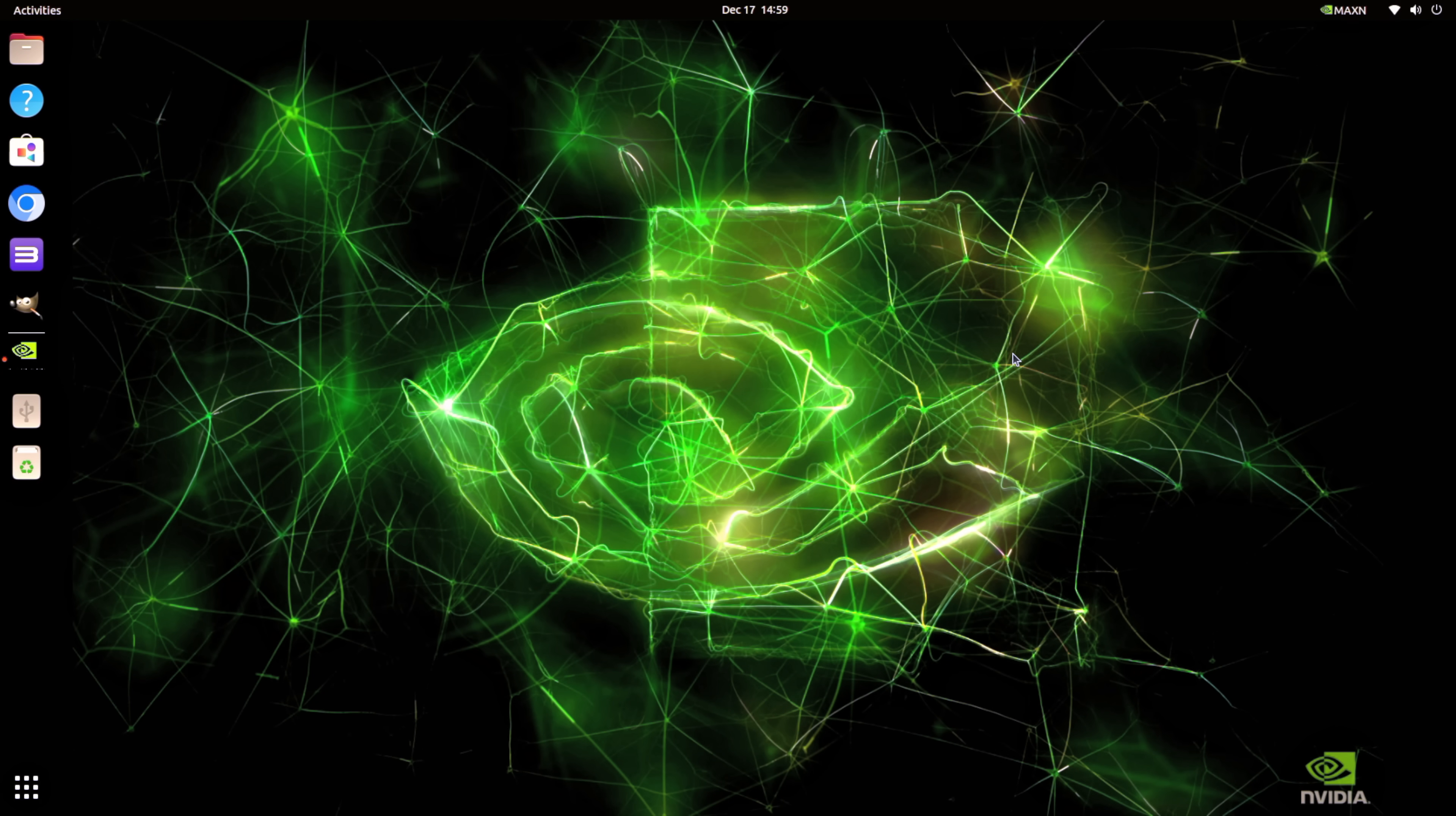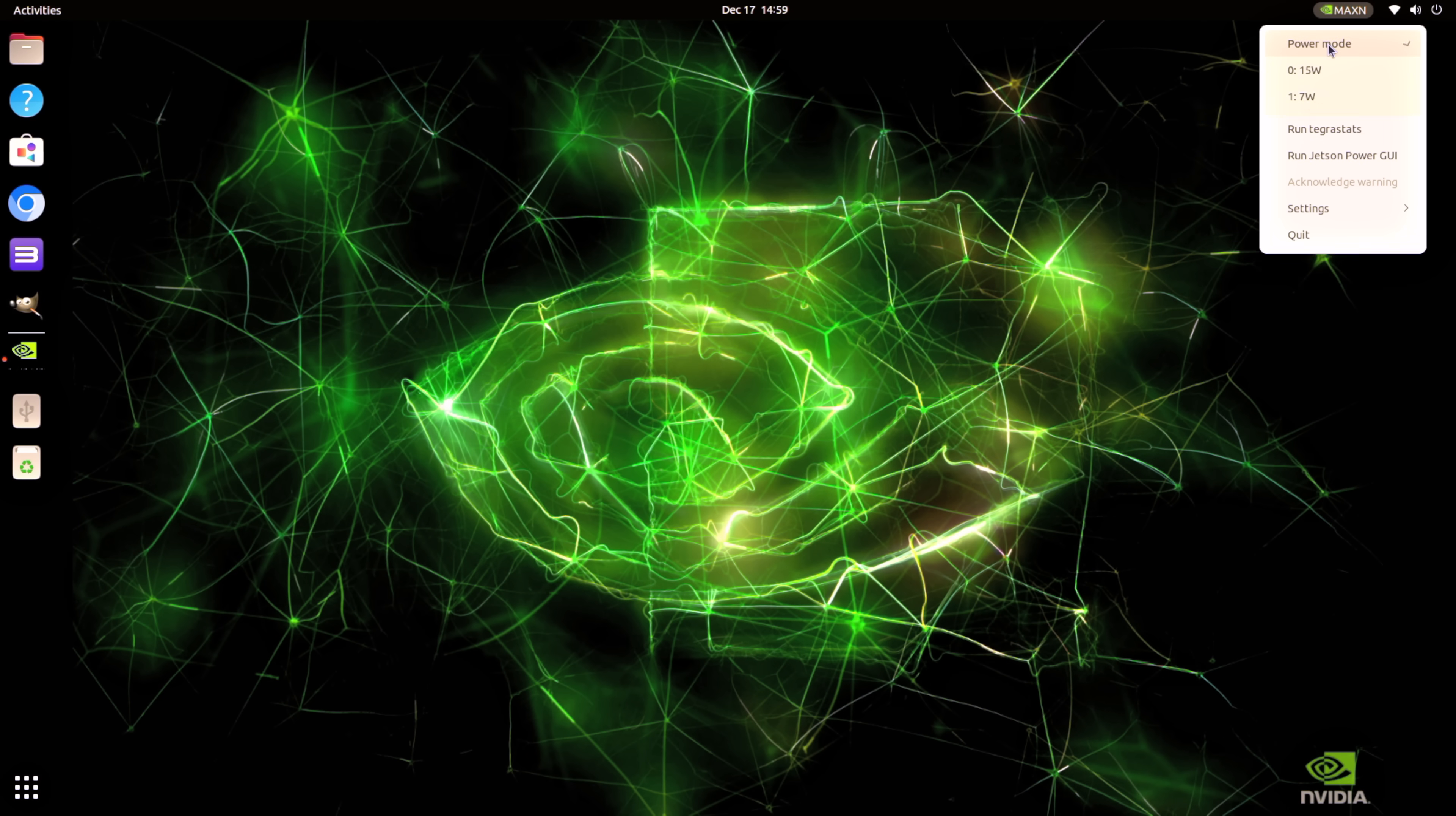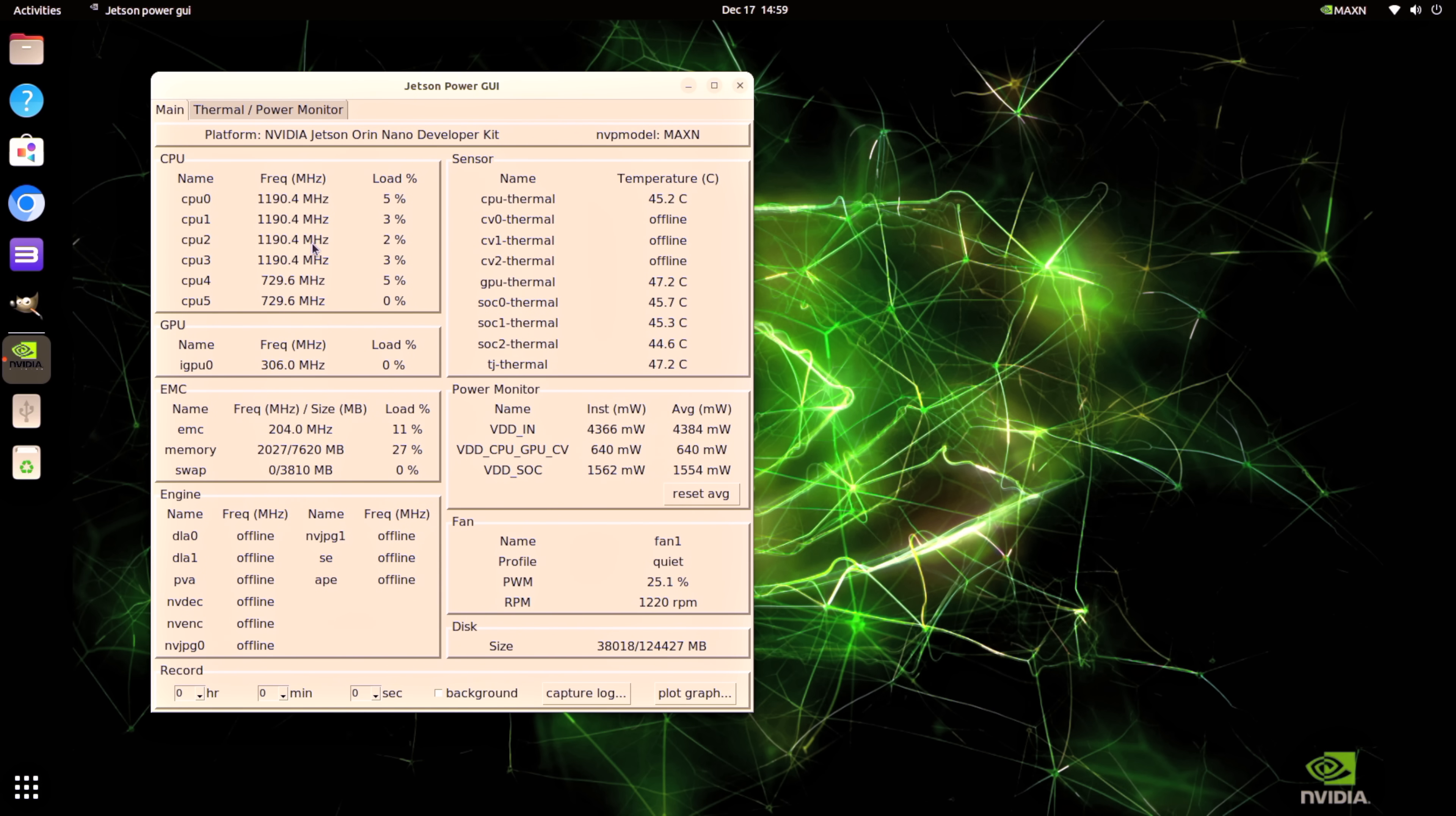So jumping right into Linux here with the Orin Super, first thing I wanted to do was make sure I was going to get the maximum performance out of this machine. Right here up at the top as soon as we're updated with the latest version, got our power mode and on the older version we had a 7 watt, we had a 15 watt but now we've got that max in. So it's up to a 25 watt TDP. That's what makes this super along with faster memory.